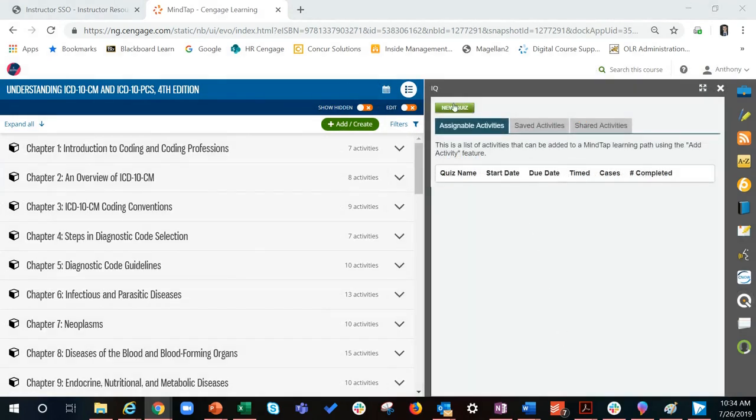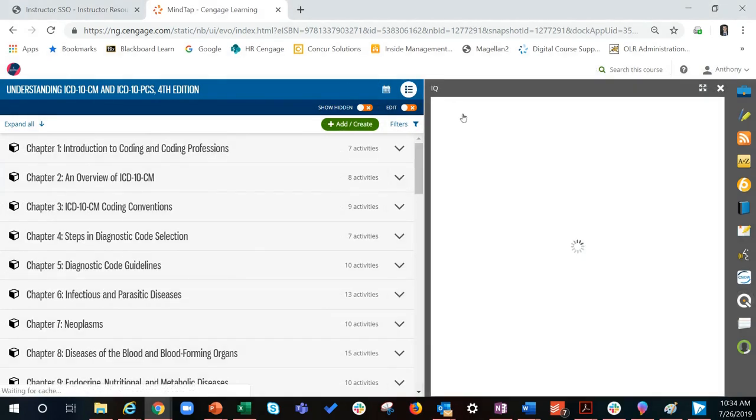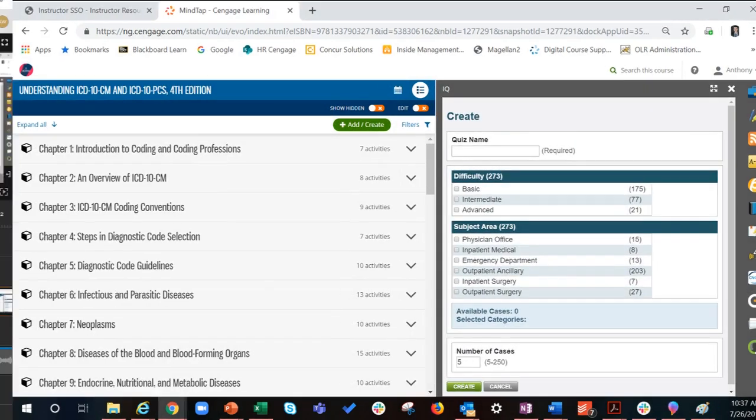To create a quiz, click on new quiz. Set the parameters for your quiz and click create when you are finished.